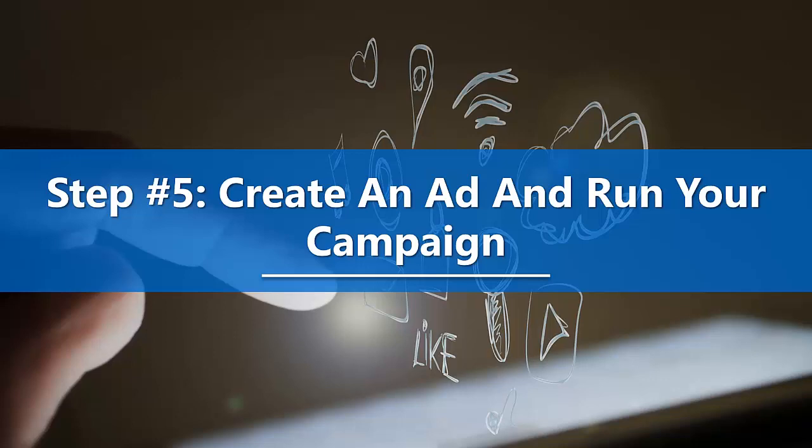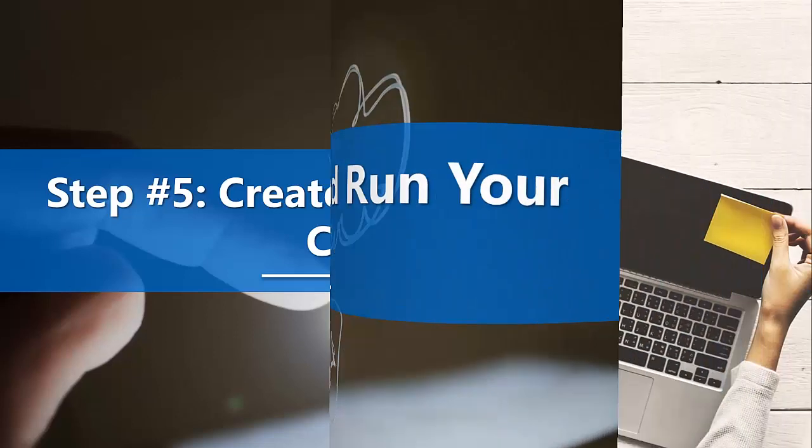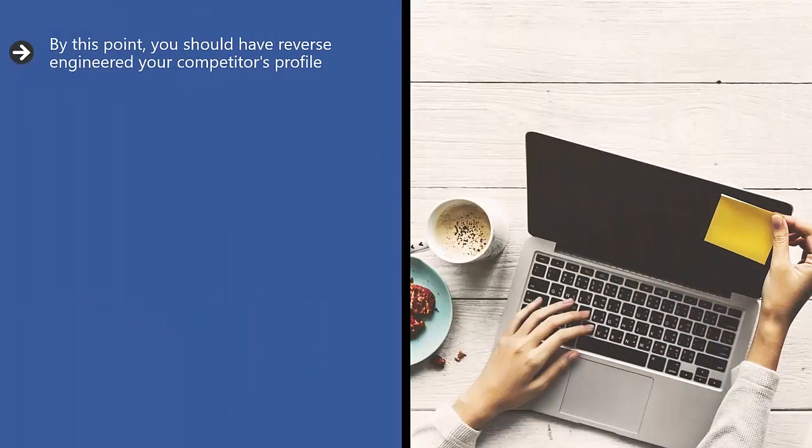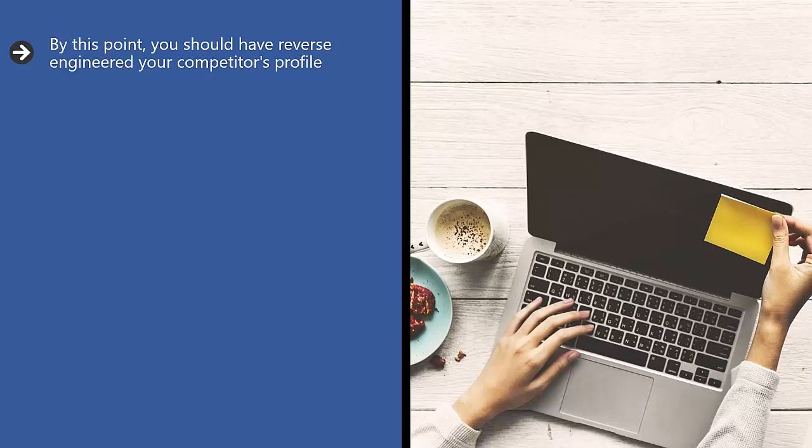Step number five: Create an ad and run your campaign. By this point, you should have reverse engineered your competitor's profile. You should have made educated guesses as to what kind of ads they run or which of their posts they have promoted.